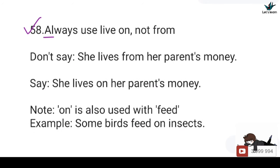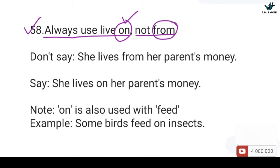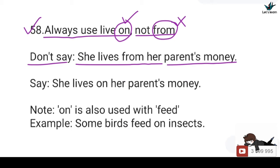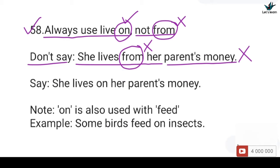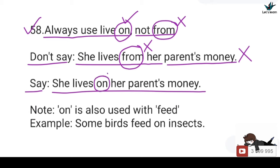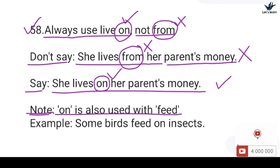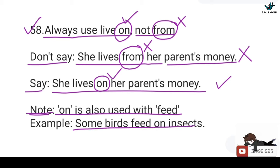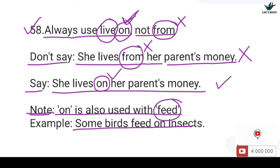58. Always use 'live on', not 'from'. You should not say: She lives from her parents' money — 'from' after 'live' is incorrect. You should say: She lives on her parents' money — 'on' is correct. Note that 'on' is also used with 'feed', e.g., Some birds feed on insects.